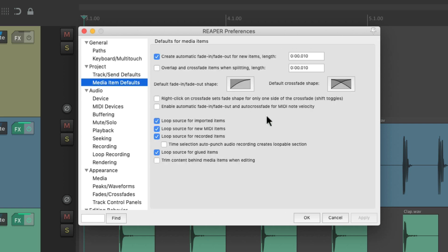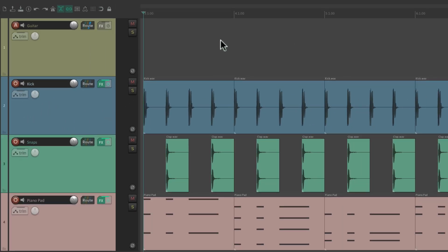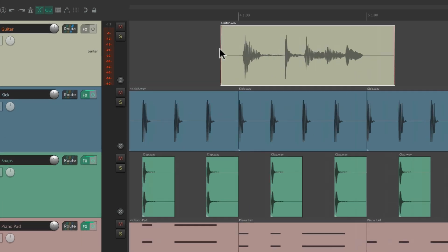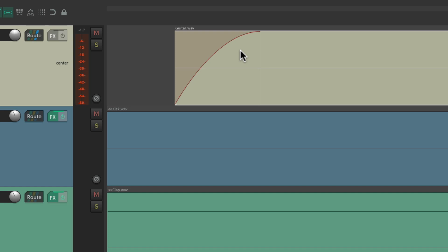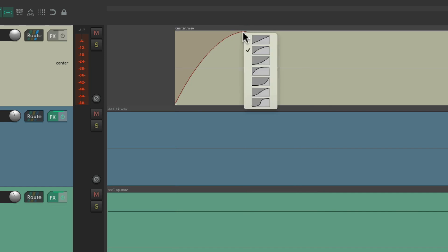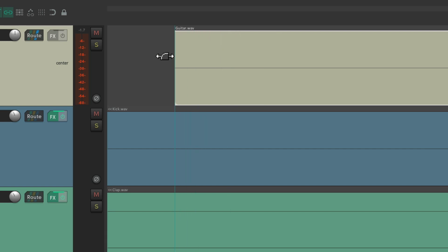These are the preferences we can adjust for dealing with our media items. The first option is to automatically create fade in and fade outs for new items. So by default, if we record on this track and zoom in really close, we can see there's a fade in on the beginning of the file. We can readjust it to make it longer, right-click it to change the shape, or drag it to the left to remove it completely.